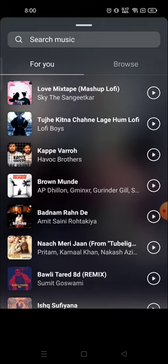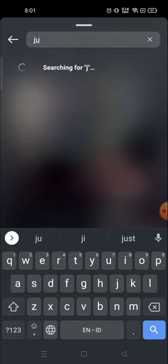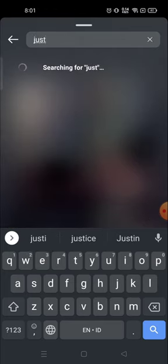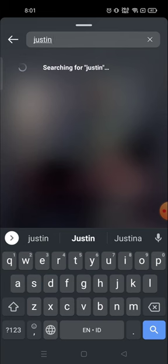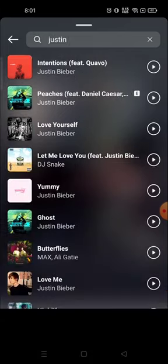For that, you need to search for your music or song. For example, I want to add a song by Justin Bieber. If you know the song name you can search from here, or if you know the artist name you can search from here. I've written 'Justin' and all the songs related to Justin Bieber appear.